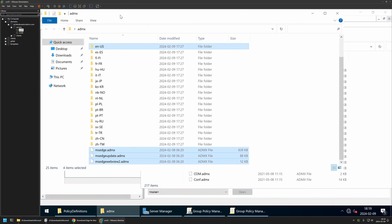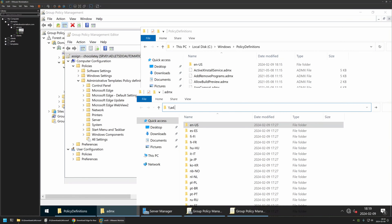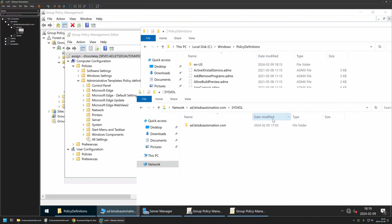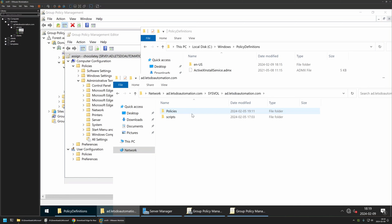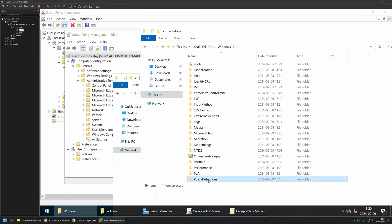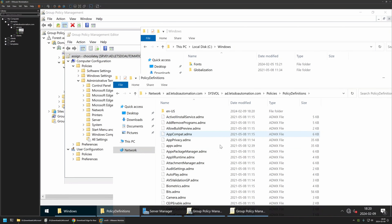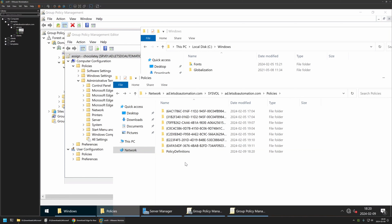To enable the central store I open File Explorer and navigate to my domain share by entering my domain name — ad.auto-definition.com. Here we have the SYSVOL folder. I go inside it, then into the domain folder, and navigate to the Policies folder. If the central store were already enabled, we would see a PolicyDefinitions folder here. To enable it, I go to the Windows folder on this machine, copy the PolicyDefinitions folder, and paste it into the SYSVOL Policies share. Now we have the PolicyDefinitions folder in SYSVOL, and the central store is available for all servers and workstations in the domain.